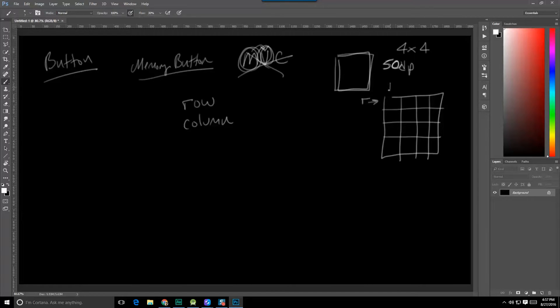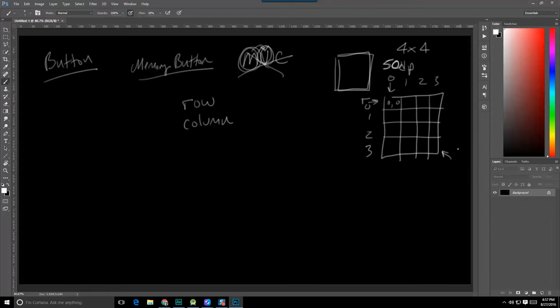Rows going this way, columns going this way. So this would be 0, 0 in the top-left corner, and going through 1, 2, 3 for rows and 1, 2, 3 for columns — meaning the top-left is 0 comma 0, and the bottom-right one down here is going to be 3, 3.